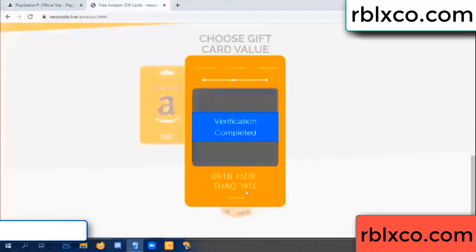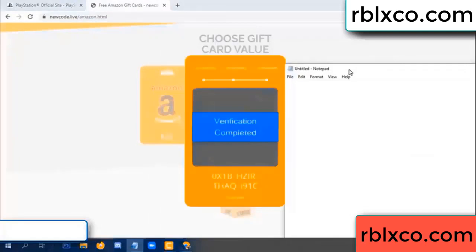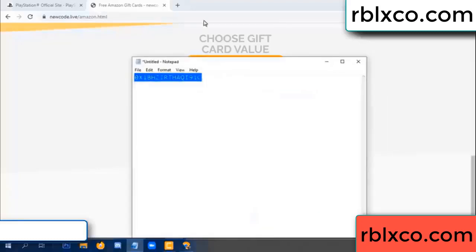This verification code completed. Verification code — very good, noted. Verification code for Amazon: 1B, each jet, higher, the S, AQ, I name, 1C. This verification code, this verification code.